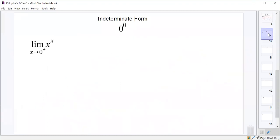Let's look at another indeterminate form: 0 to the 0. So 0 to the 0 is also indeterminate — that's exactly what we have if we look at the limit as x approaches 0 from the right of x to the x. This should be pretty obvious why it's indeterminate: 0 to any power is always 0, but anything to the power of 0 is always 1. So there's a contradiction — 0 to the 0 could be 0, 1, or something else.